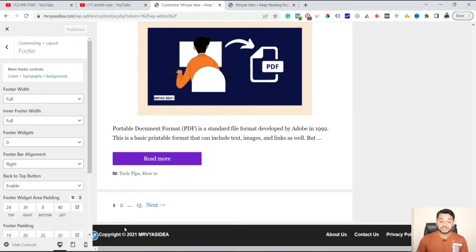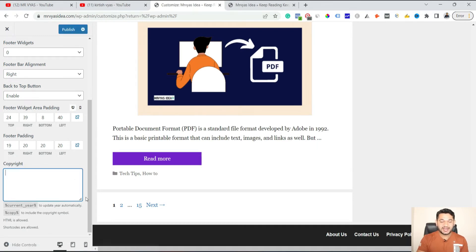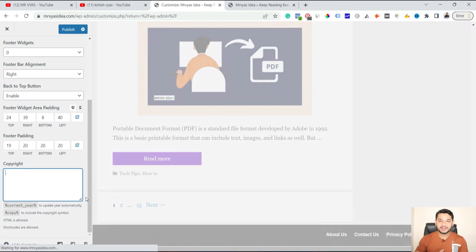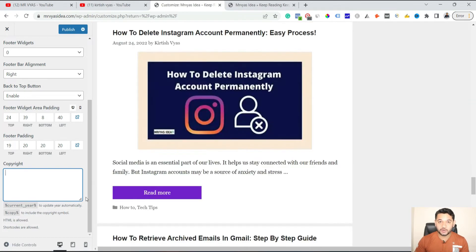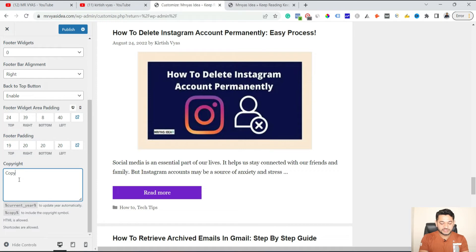Now, to change this footer credit — if you scroll down, this is the text which is going to be displayed here. To make changes, let's say I don't want any custom static text. What I want is for it to take the year numbers automatically, updating day to day or year to year. So we are going to use that approach.